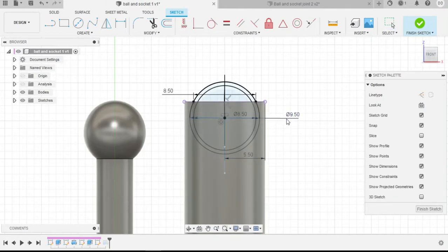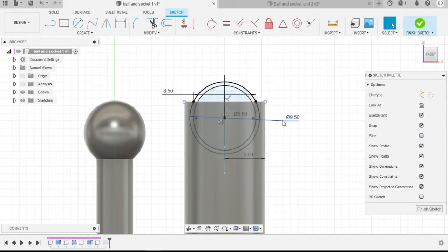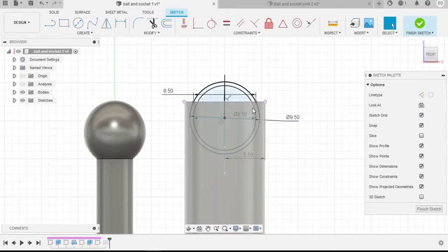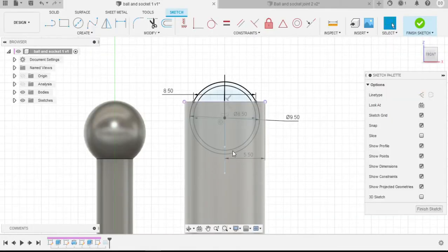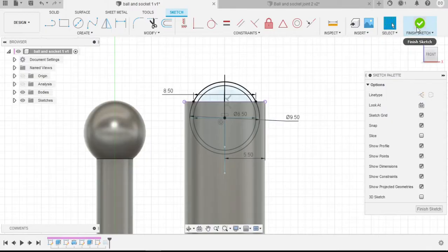We also have the outer cut inside of this socket as a diameter of 9.5 millimeters, which will allow the socket to be put a little bit deeper inside, as well as have ample space to rotate around.